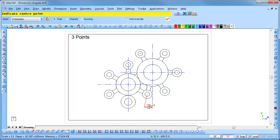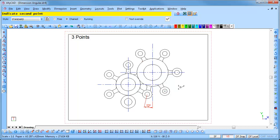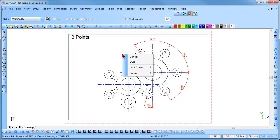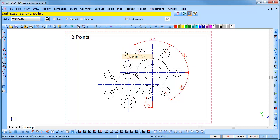We will now demonstrate the chained method. Check the chained radio button. Indicate the center point, followed by the first point and then the second point. Position the text as required and click to insert it. Continue to click over the points that require dimensioning. Right click and select Cancel.